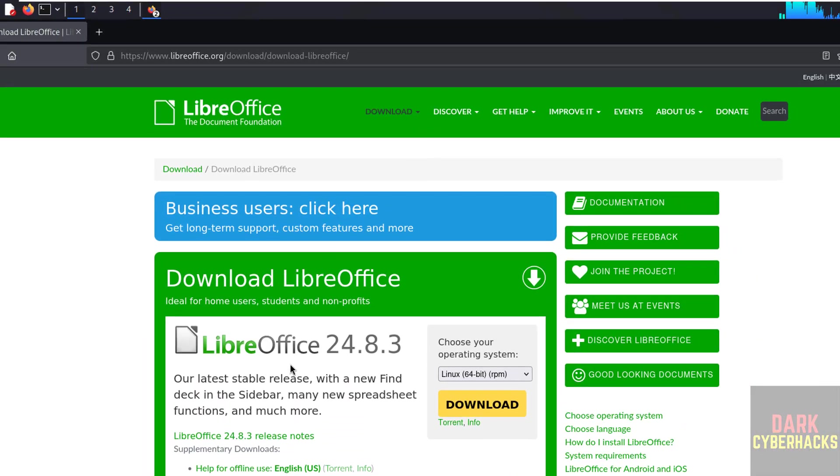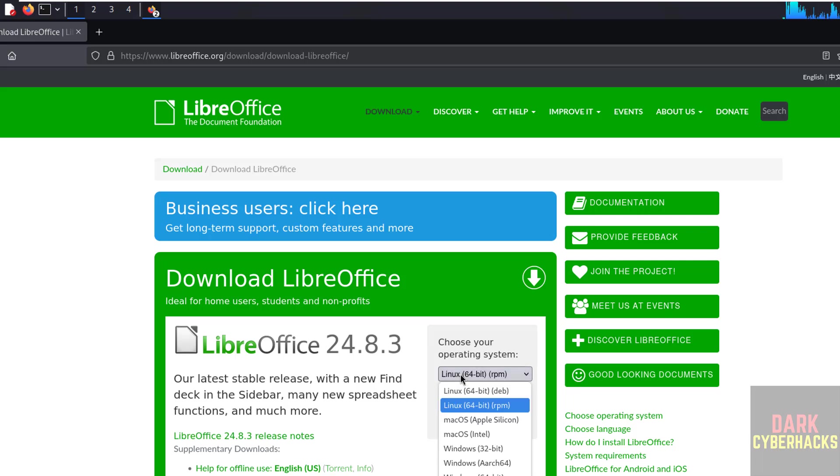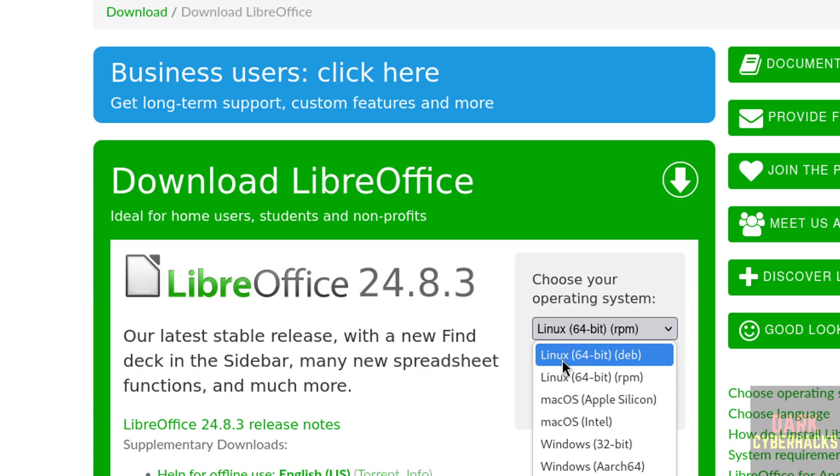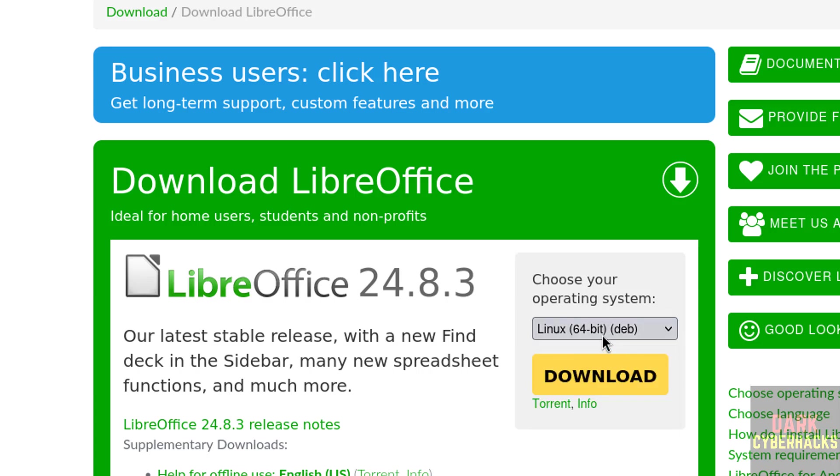See here we have the latest version LibreOffice 24.8.3. In the top down, select the Linux 64-bit deb, not the RPM.